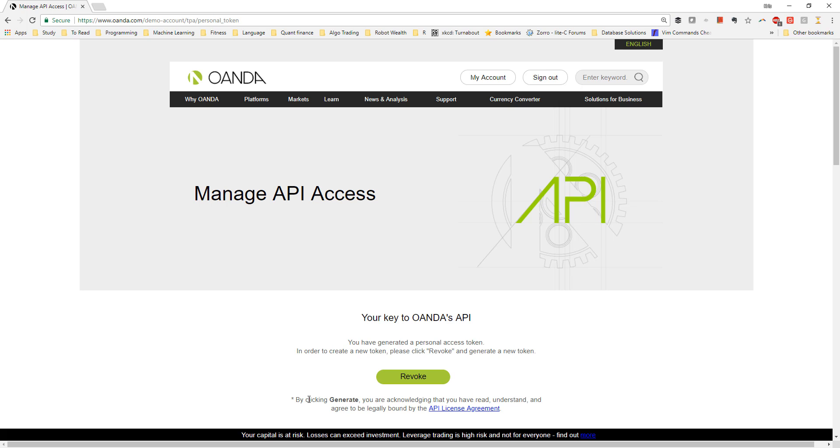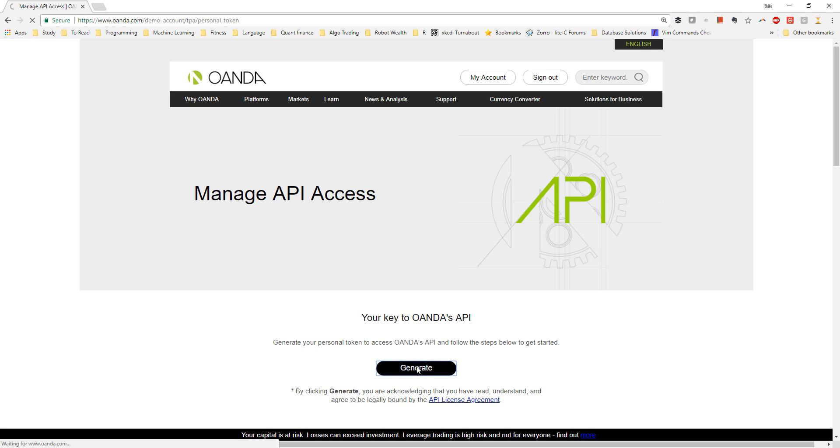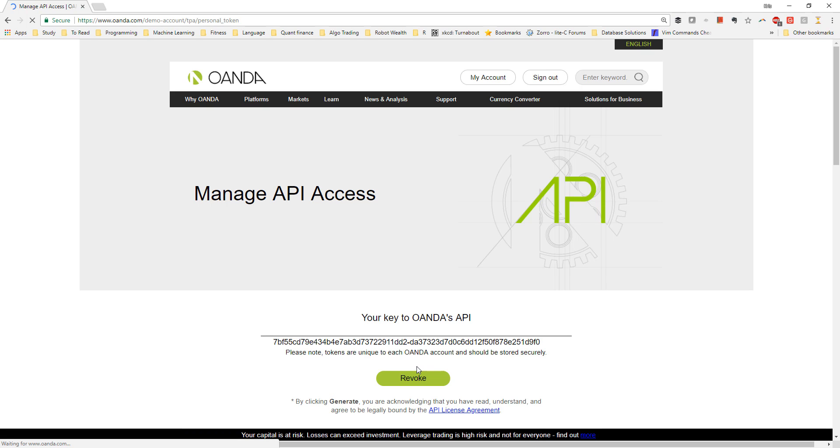First, I click revoke, and then I am able to access this generate button to create a new token. And you can see that I now have a new token.